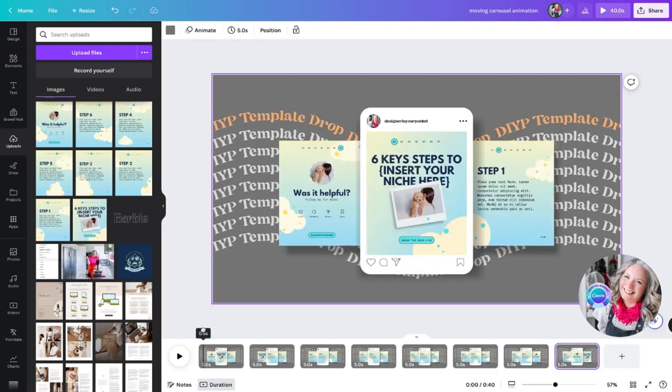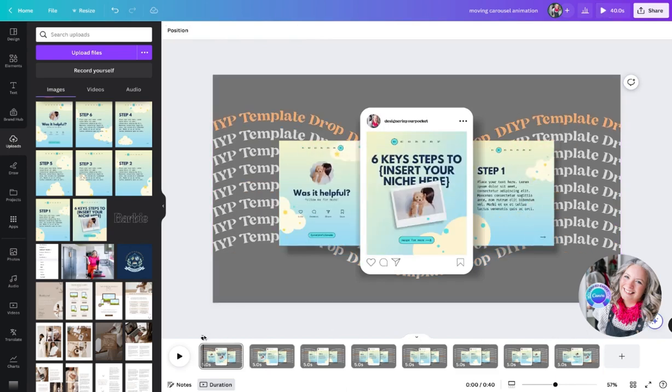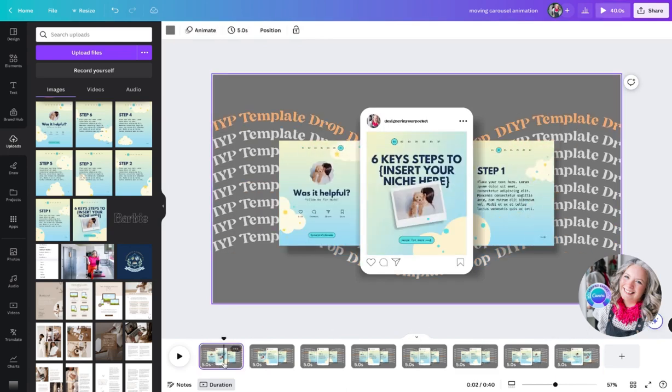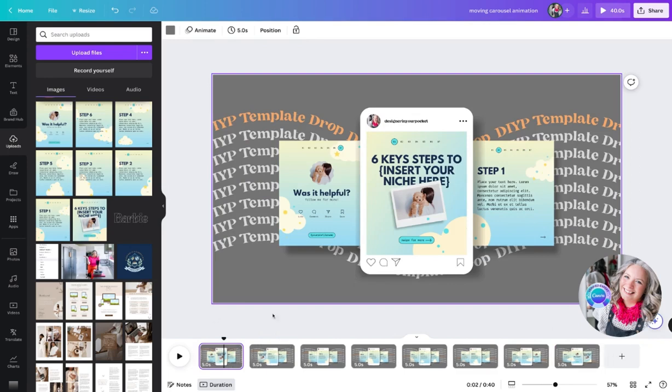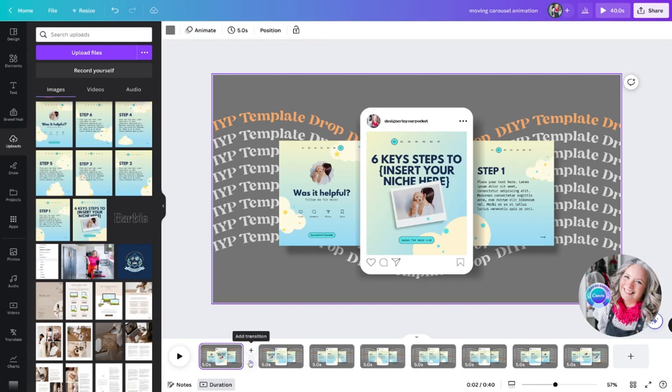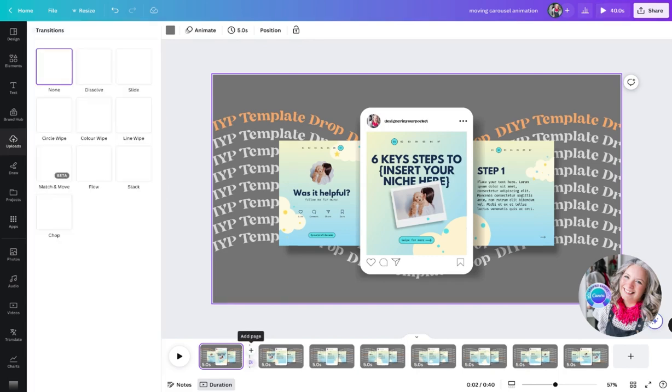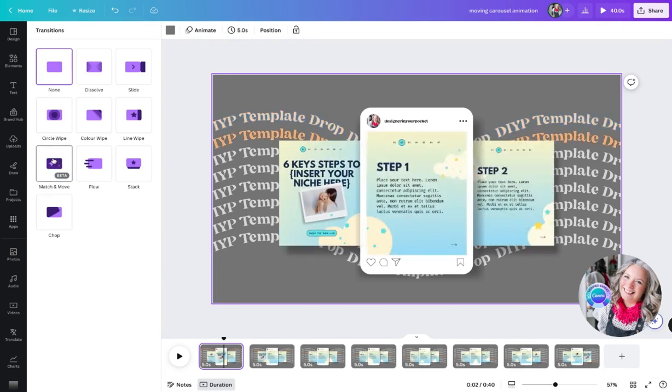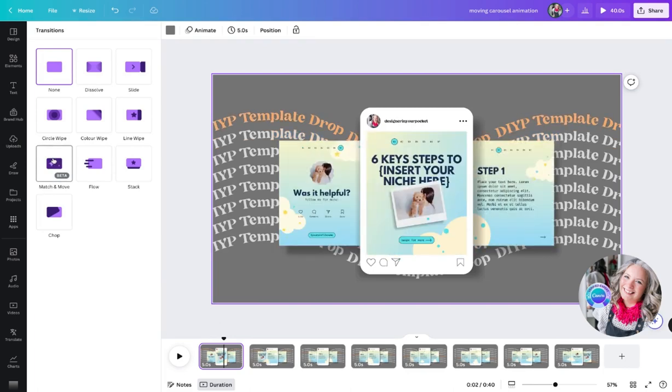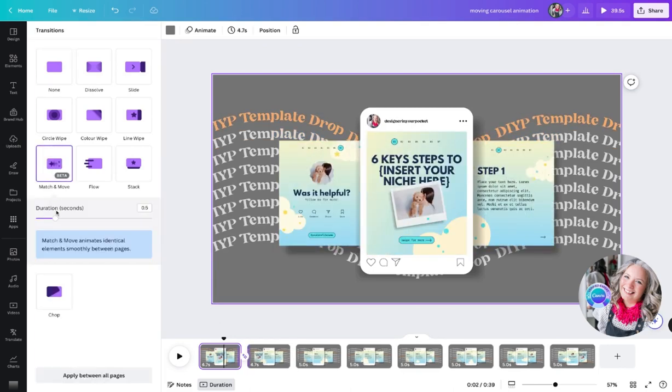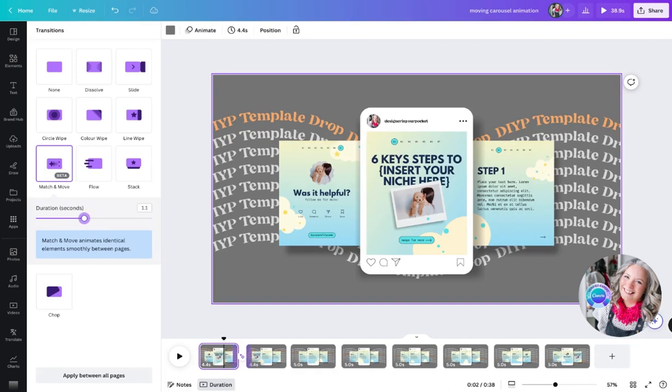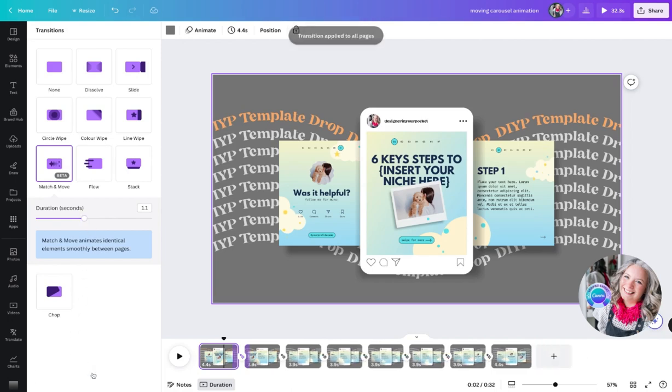Now once you select slide one, we are going to go to this gap between the two pages here and select 'Add Transition.' We're going to do 'Match and Move,' and we are going to change the duration of the match and move and apply to all pages.